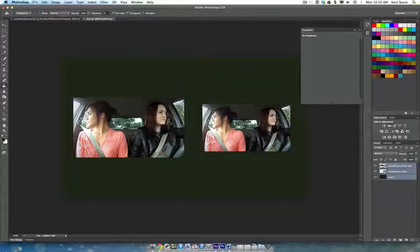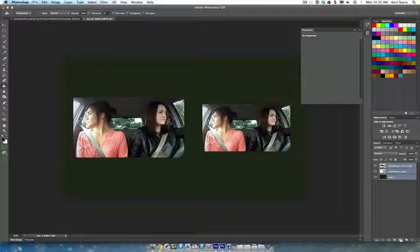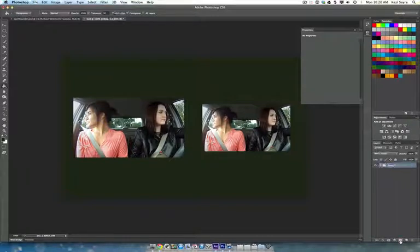You can either put them inside of a group by holding shift key and then clicking the little folder icon right here. And so now they're in a group.